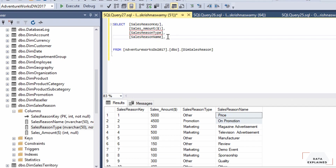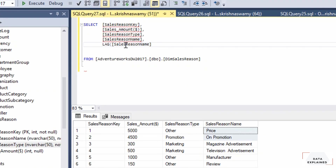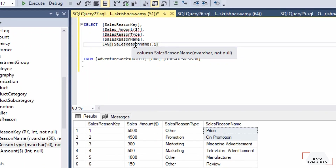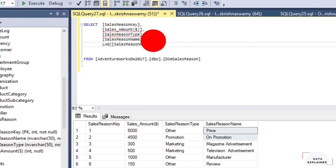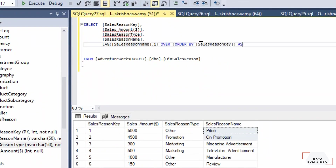Let's look at how we can program this. The function is called LAG. I'm going to lag the sales_reason_name column to recreate the same picture I showed you. It accepts three arguments: the input column, the number of rows you want to lag (the offset), and a default value. Here I'm setting the offset to one.